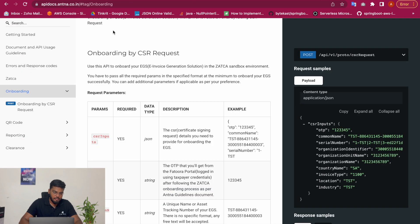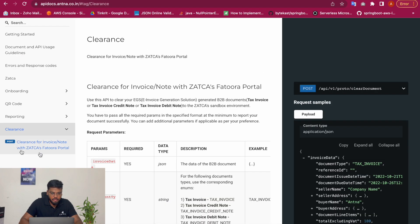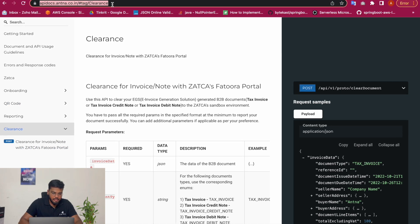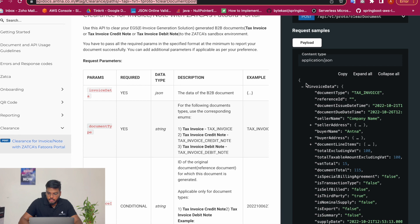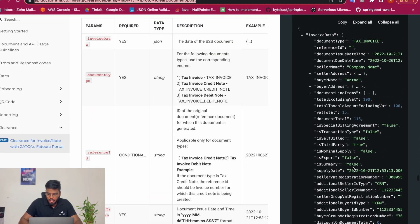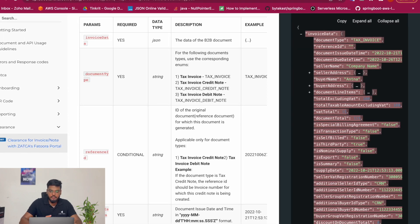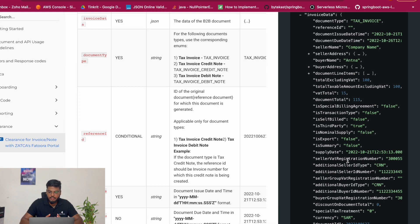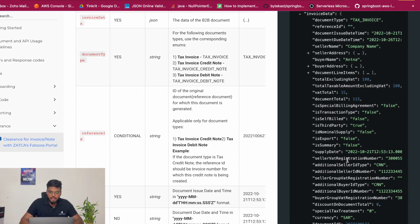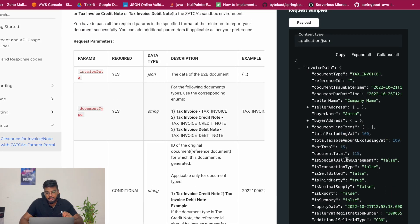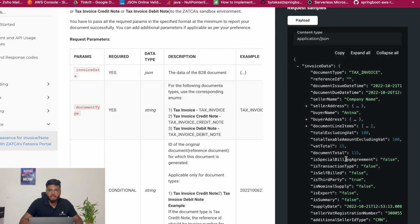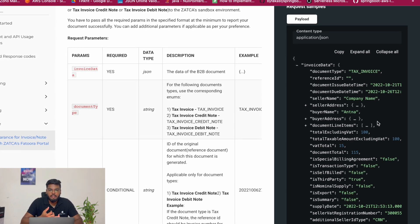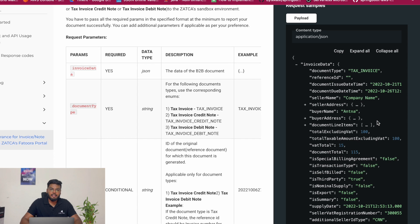We have simplified this process with Antenna's clearance API. I've opened the api docs.antena.co.in clearance API. Instead of providing pre-processed invoice data, you simply provide the raw invoice data to our API. We handle the pre-processing, encoding, hashing, and all other necessary validations, then submit it to ZATCA's FATURA portal using the CSID obtained during onboarding to get your B2B invoice, credit note, or debit note cleared very easily.